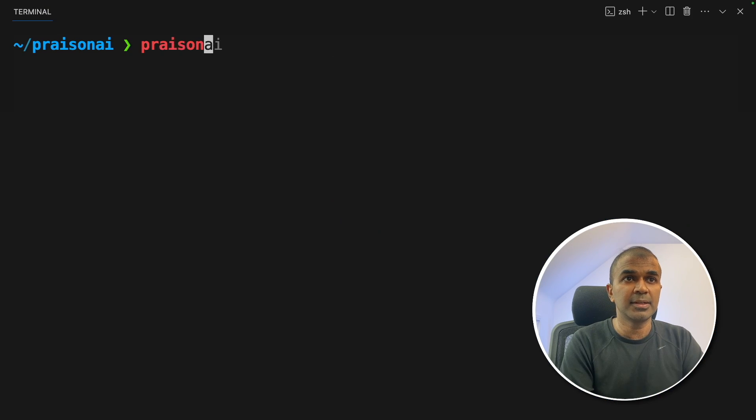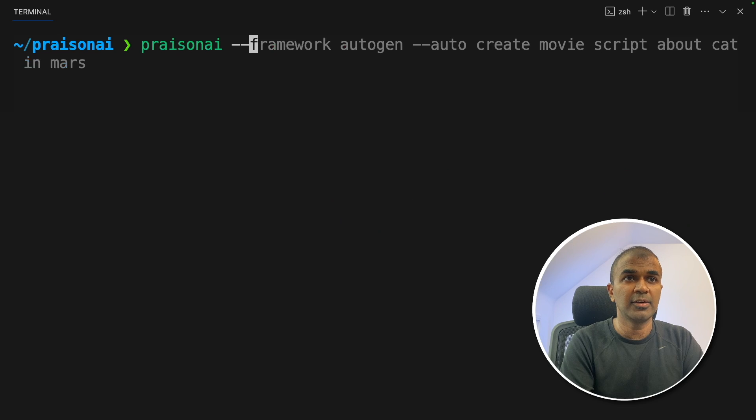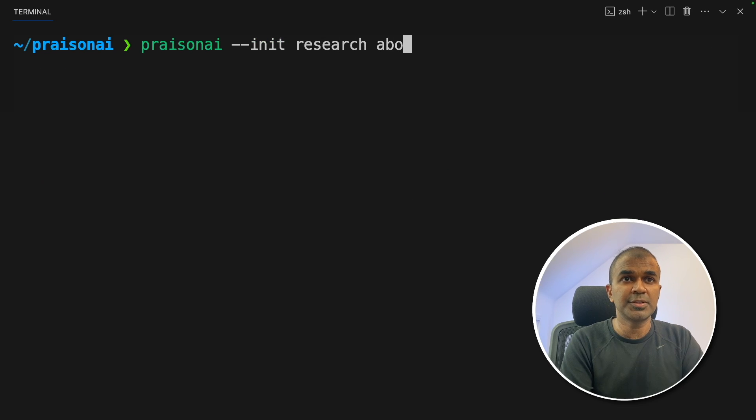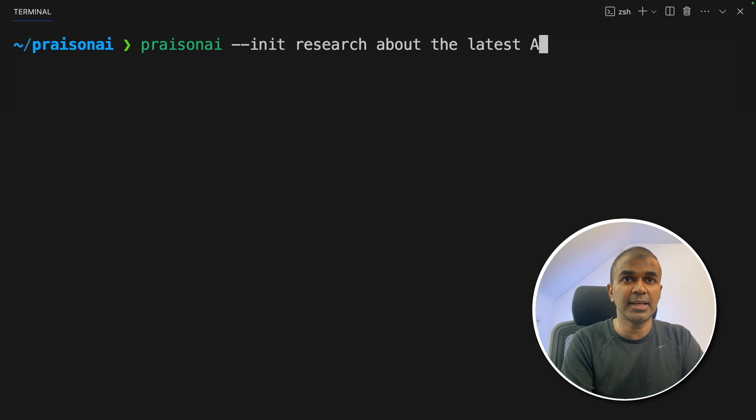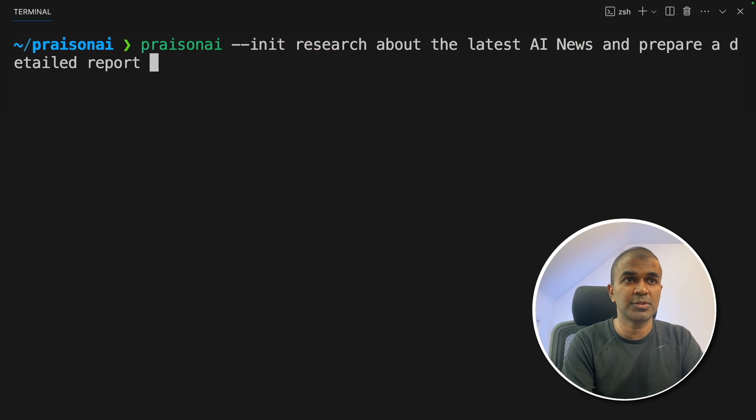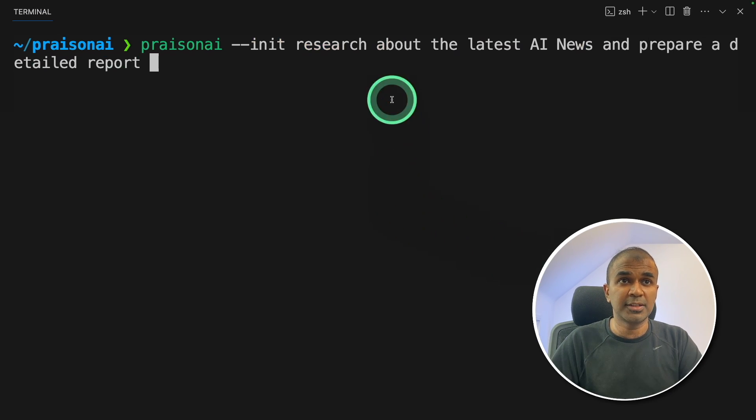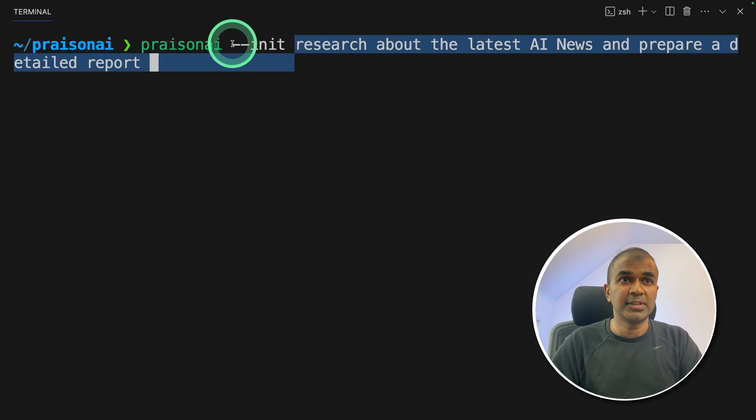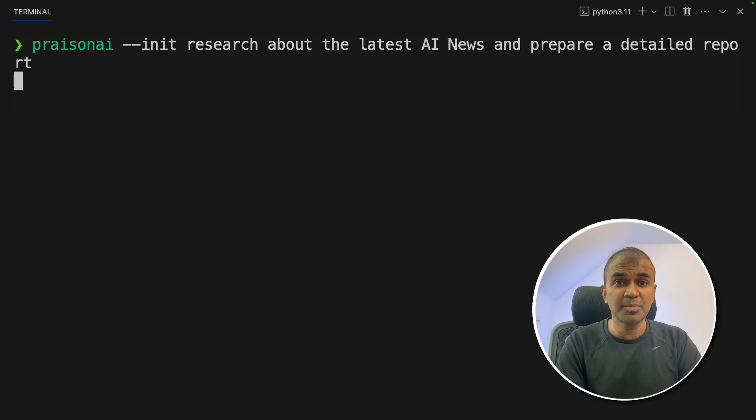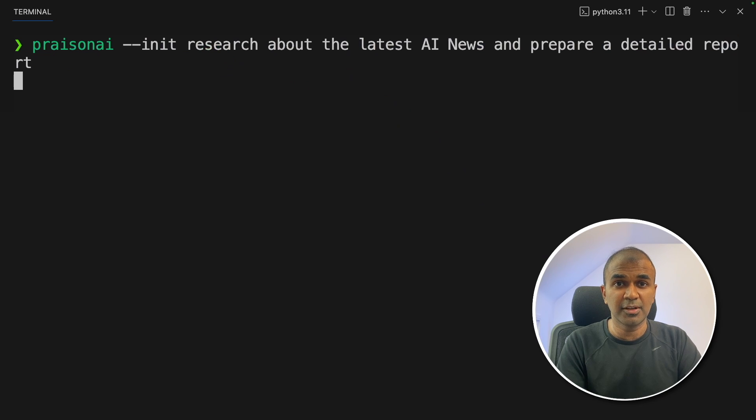In your terminal, Prezen AI hyphen hyphen INIT research about the latest AI news and prepare a detailed report. That's it. You're providing a task with init tag and click enter. This will automatically create the agents.yaml file.